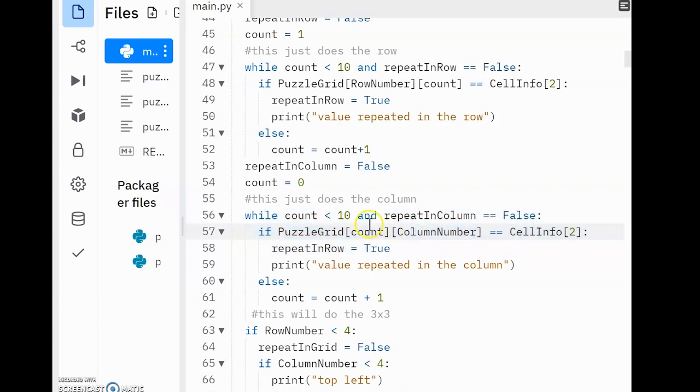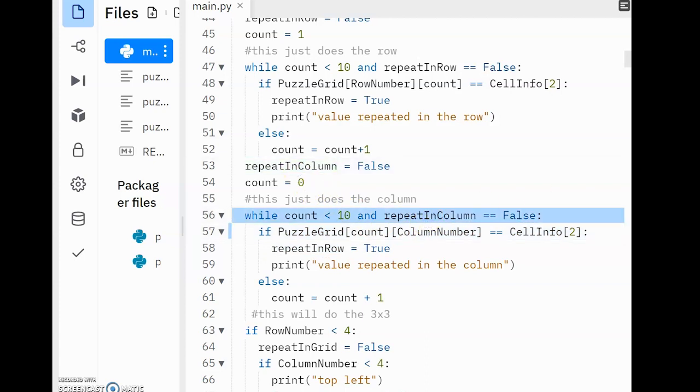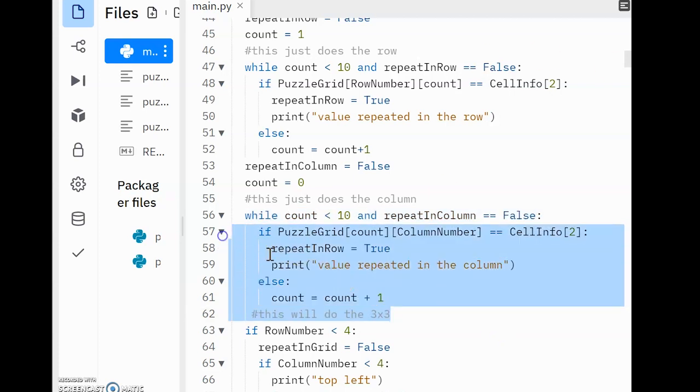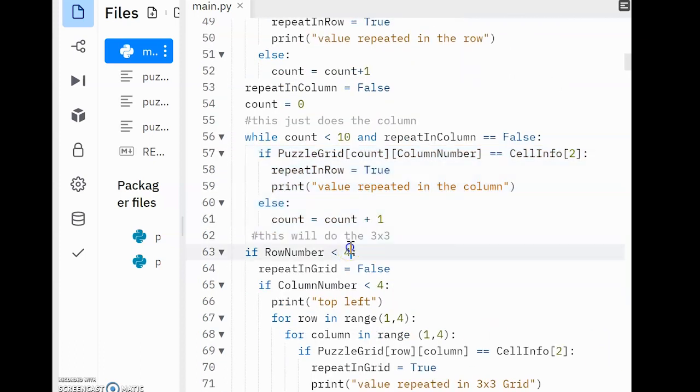You'll notice I'm also using RepeatInColumn now instead of RepeatInRow. This is all pretty straightforward so far. Where it gets a little bit complex is with the 3x3 rows, which we'll move over. So I'm not going to explain this because this is already pretty much the same as what we've already seen.